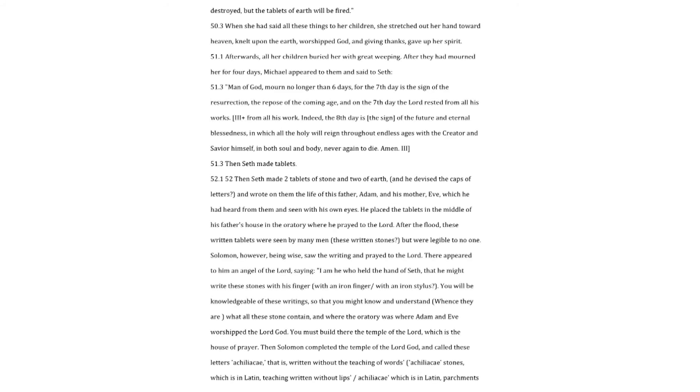If he judges our race by water, the tablets of earth will dissolve, but the tablets of stone will endure. If, however, he judges our race by fire, the tablets of stone will be destroyed, but the tablets of earth will be fired. When she had said all these things to her children, she stretched out her hand toward heaven, knelt upon the earth, worshipped God, and giving thanks, gave up her spirit.